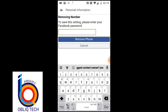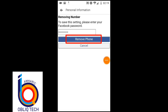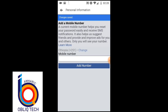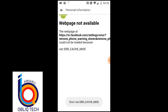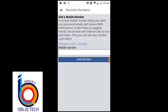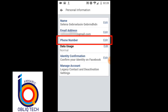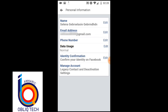So remove the phone, click on the password. You can see the settings in the name of the phone. You can see the additional mobile number. You can see the phone number and the phone number.